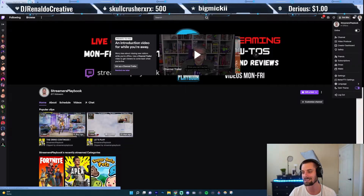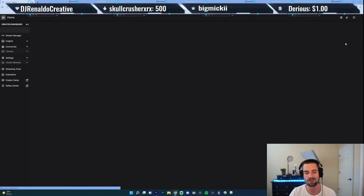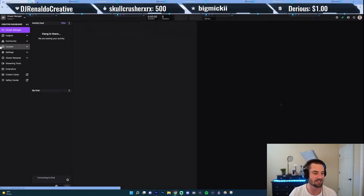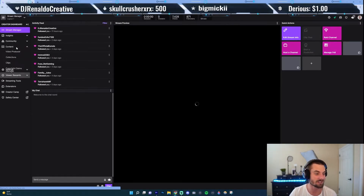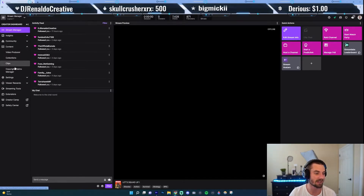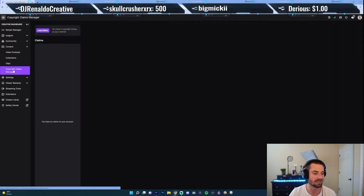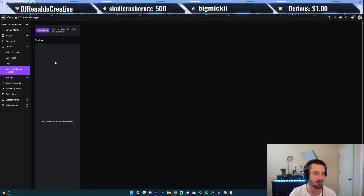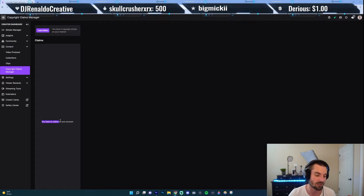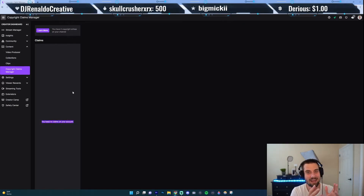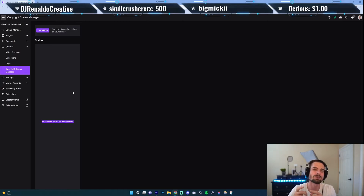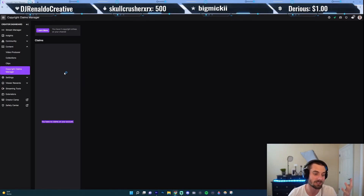What you want to do first is go up here to your profile icon, go ahead and click it, then go down to your Creator Dashboard. On the left-hand side, go to where it says Content, click that, and then go down to your Copyright Claims Manager. If you have any claims against your account they will appear here, along with details like who filed the claim. Twitch will usually send you an email as well.